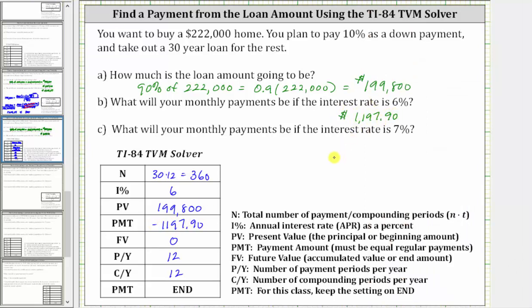Using the solver, even though the PMT amount shows as negative, we enter a positive value for Part B for the monthly payments.